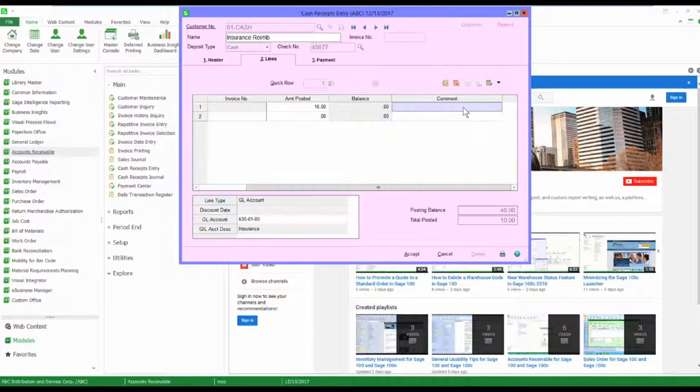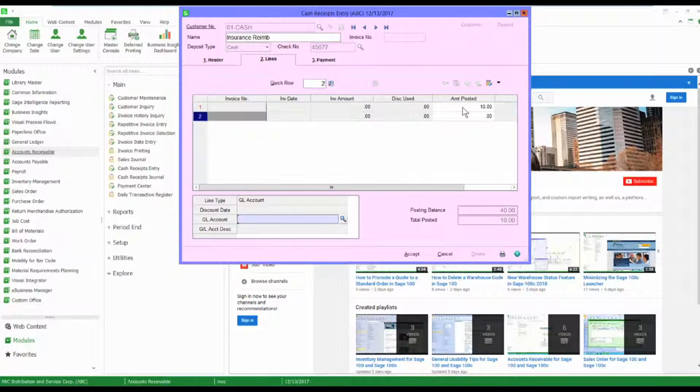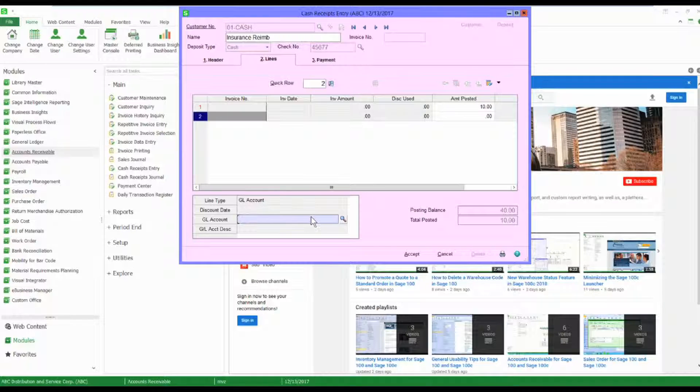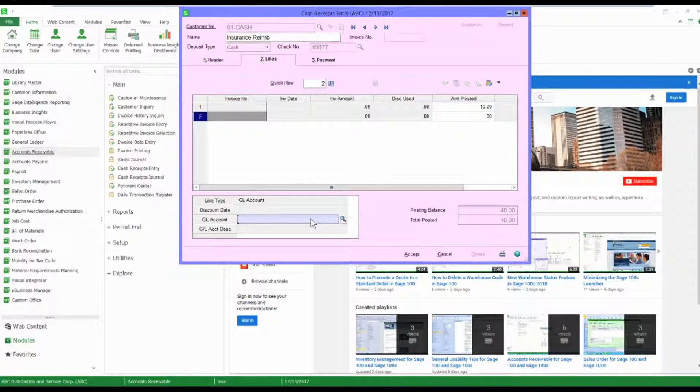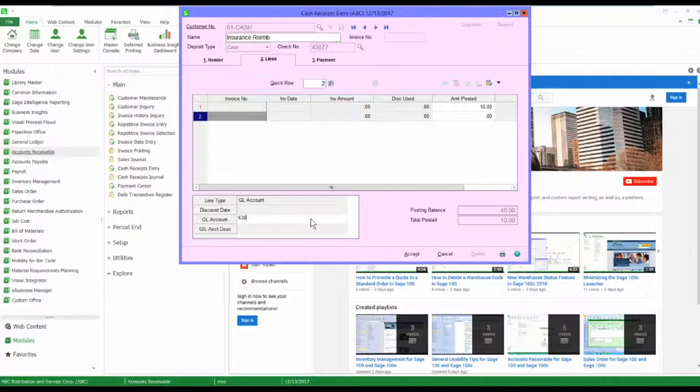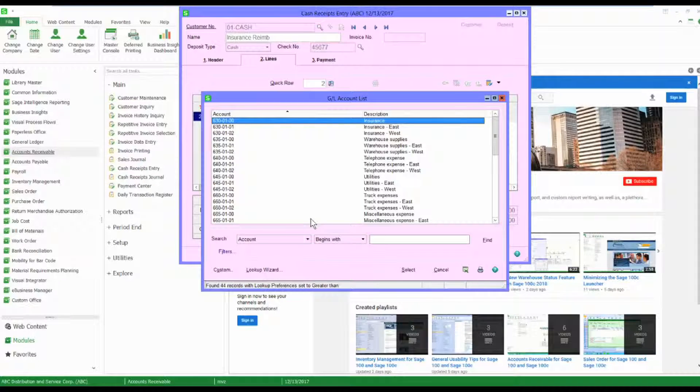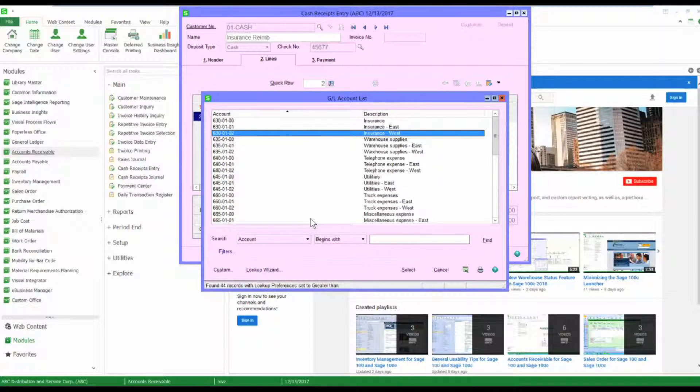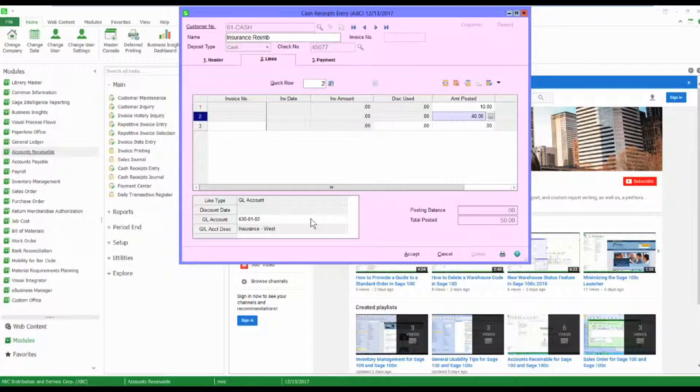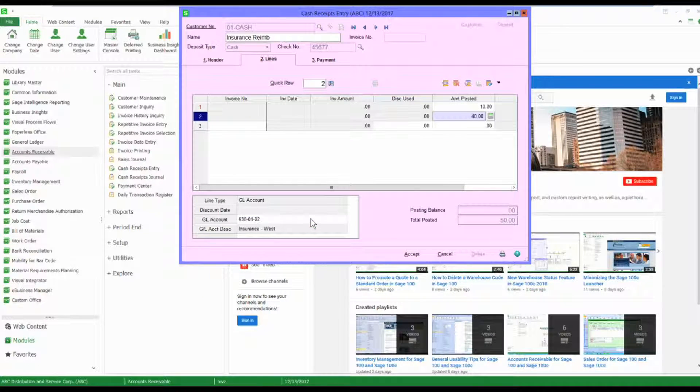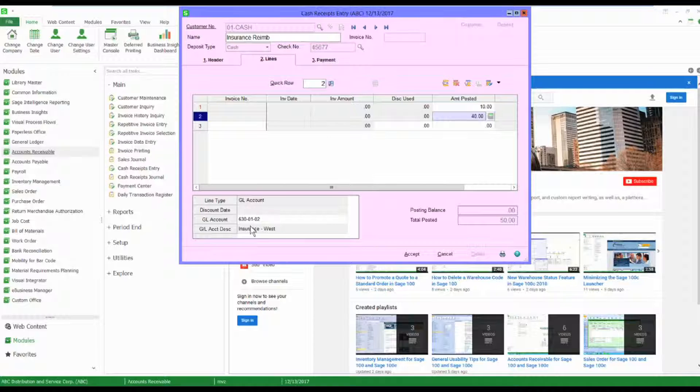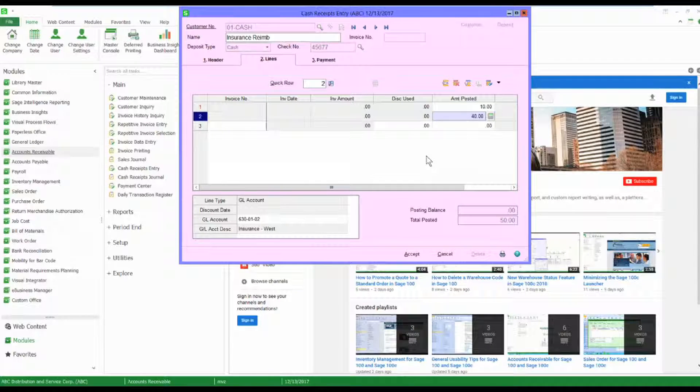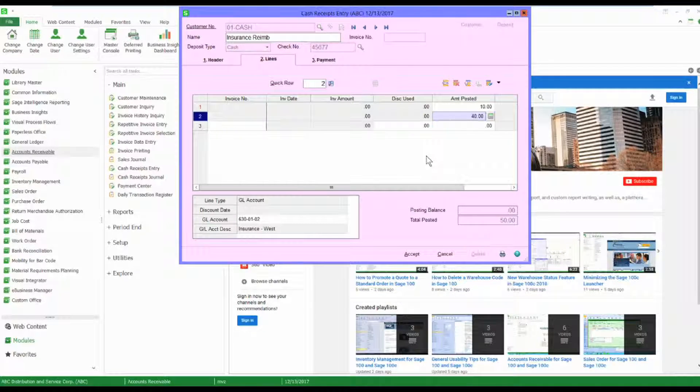I can add some comments, or I can come to the next line. I'm going to use my 630 account but I want to use a separate division of my insurance, and I want the other $40 to go there.